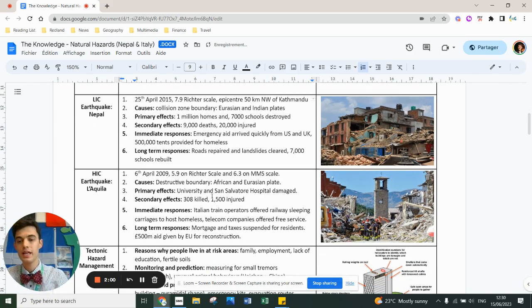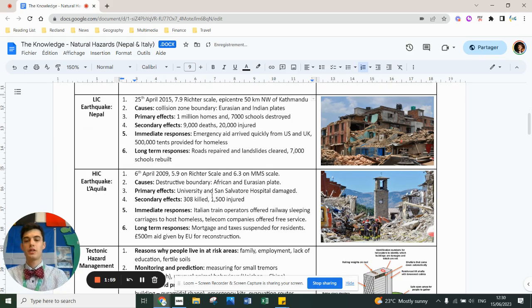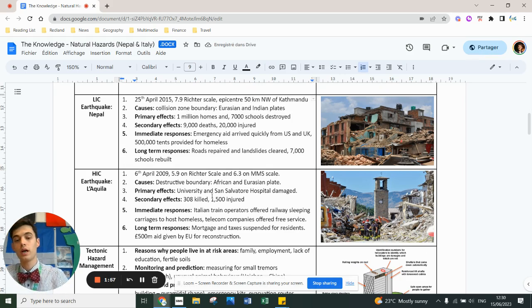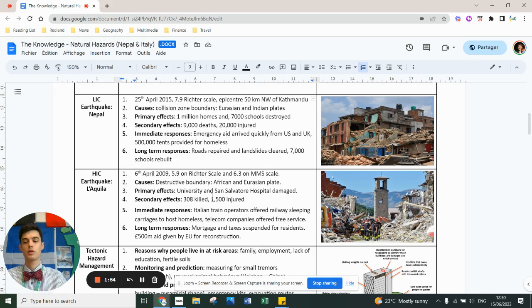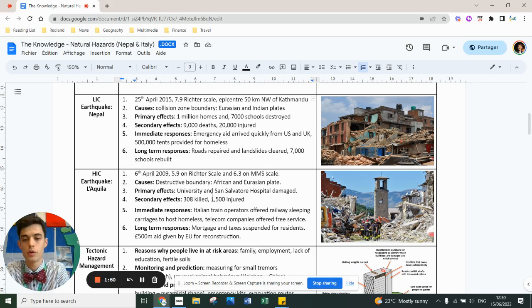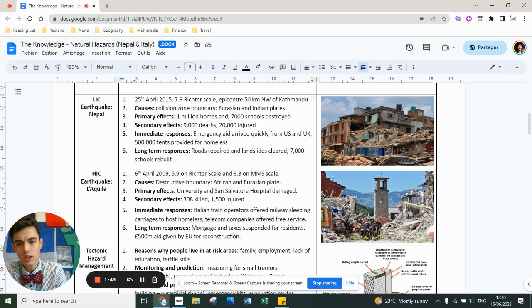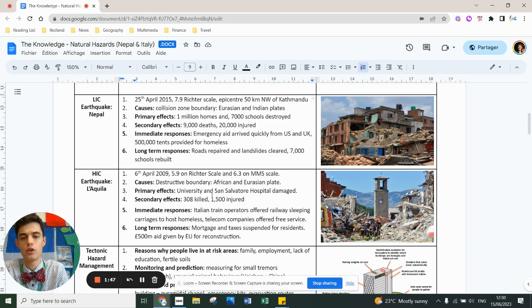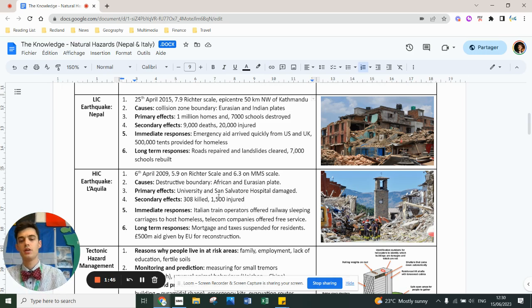In Italy, in 2009, it was a weak earthquake. It's a 6.3 on MMS scale or 5.9 on Richter scale. Causes: destructive plate boundary, African plate subducting underneath the Eurasian plate. The University and San Salvador hospital were damaged. 300 deaths, 1,500 injuries.